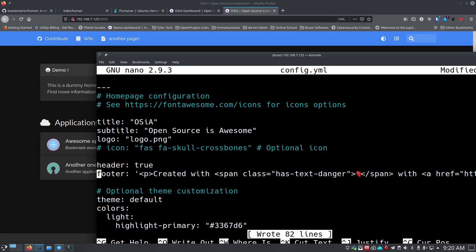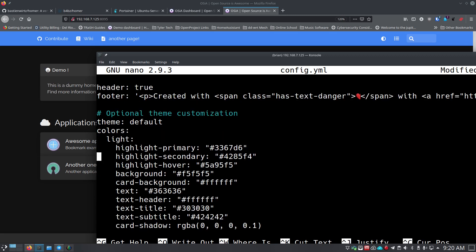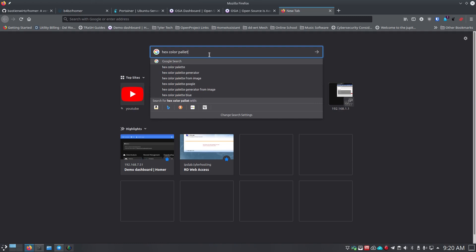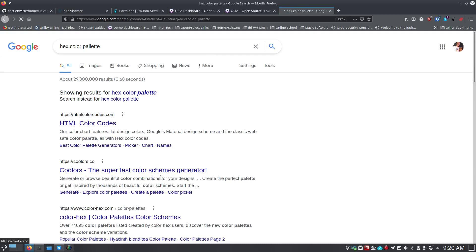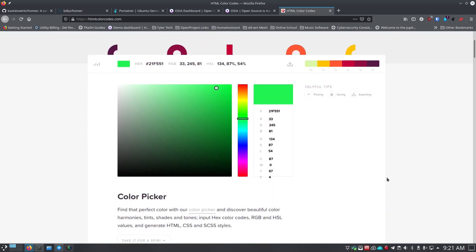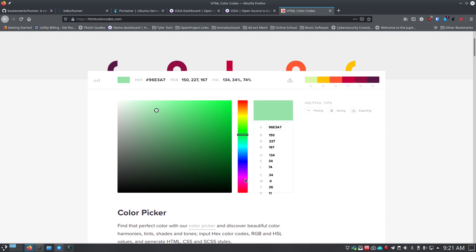For optional theme customizations, you have 'highlight-primary' and 'highlight-secondary' - these are hex color codes. If you don't know hex colors, just search for 'hex color palette' in Google or DuckDuckGo and you'll get tools where you can pick colors you like. Find a color you want, copy the hex code, and paste it in. You can change all your colors around this way and theme the page however you want.